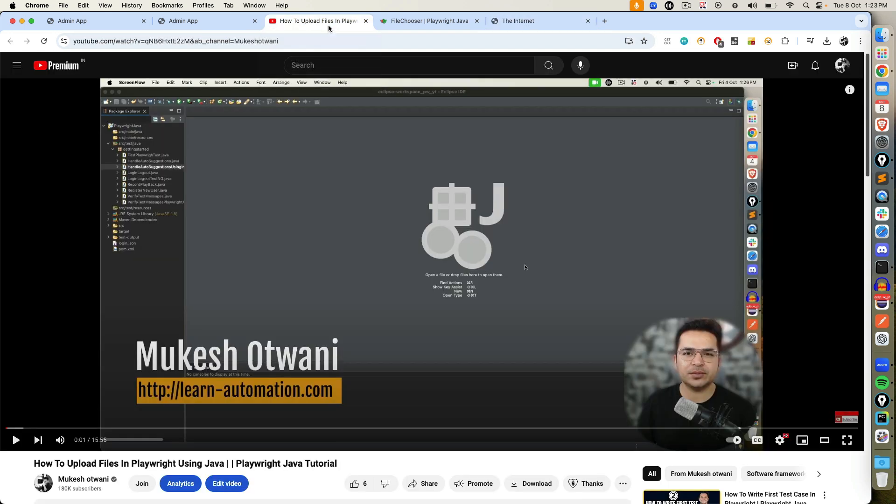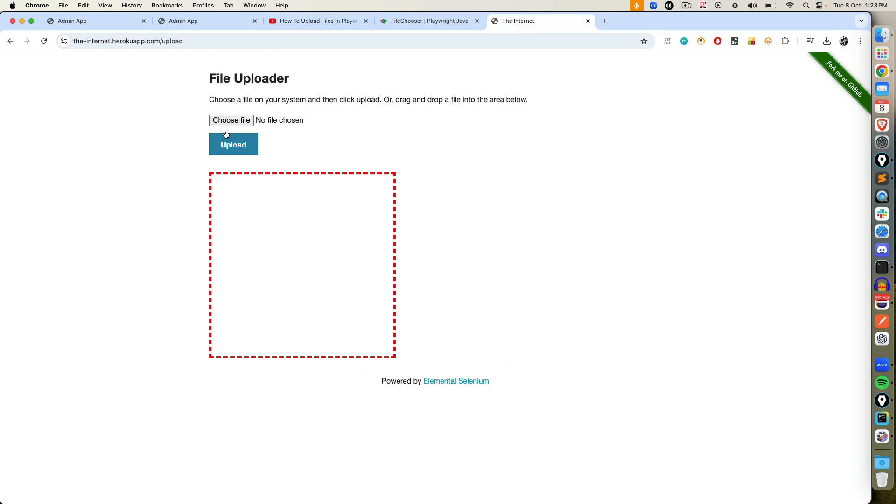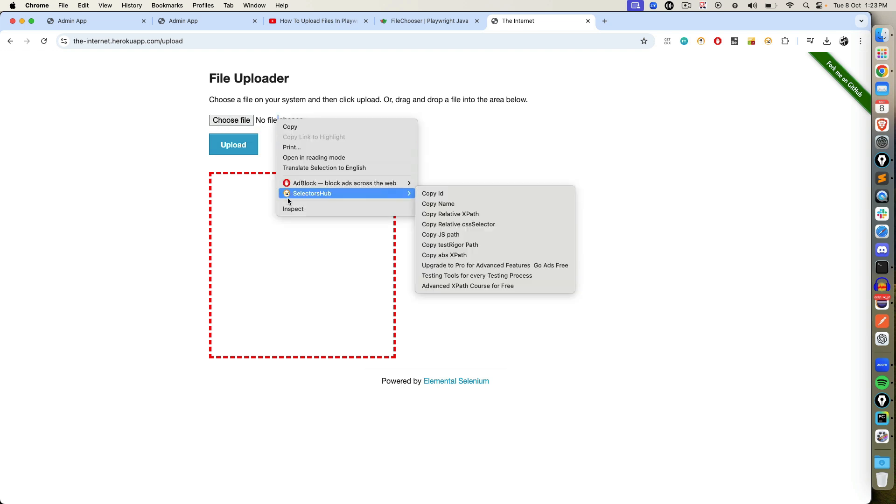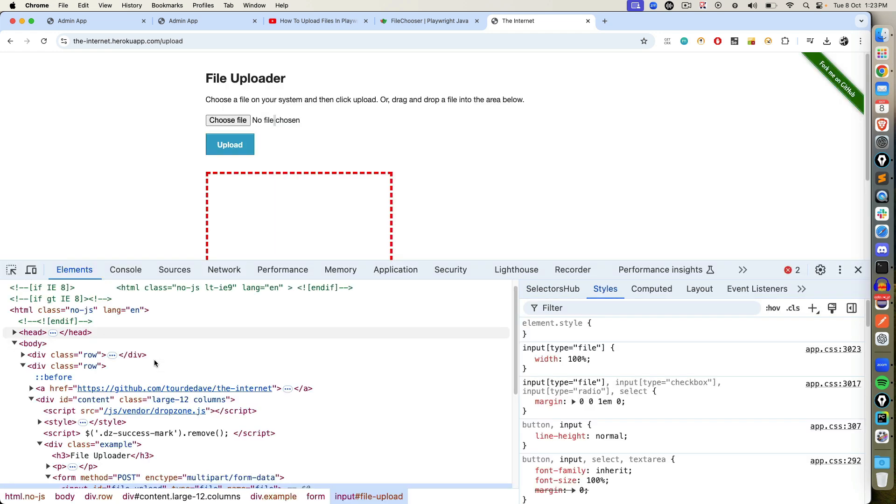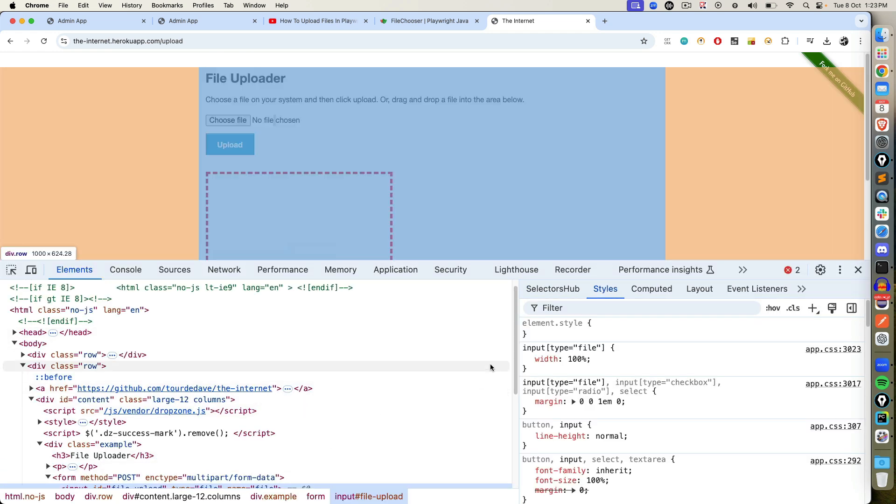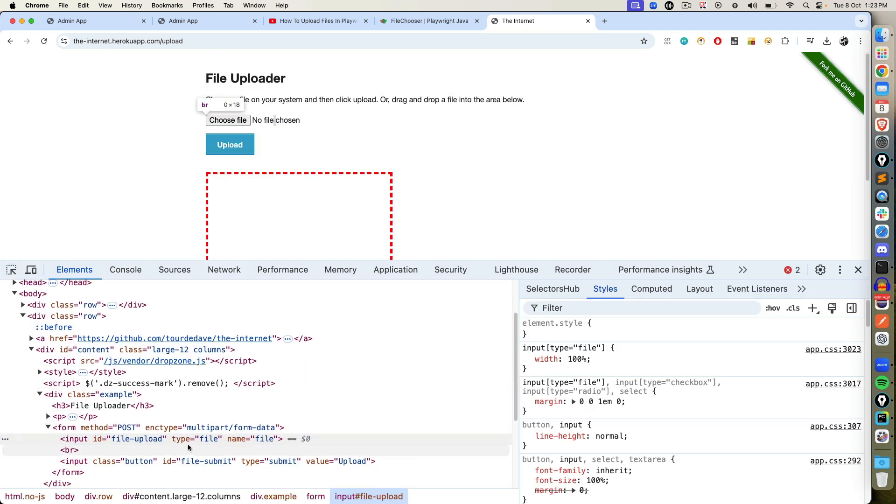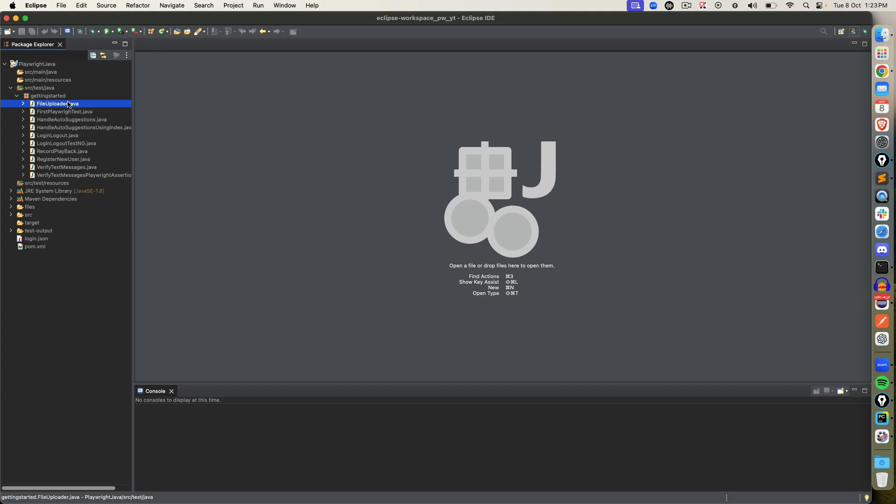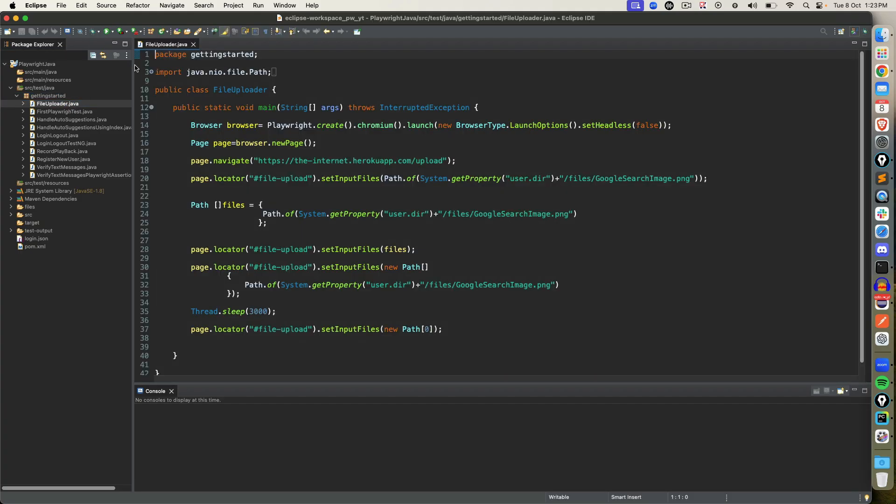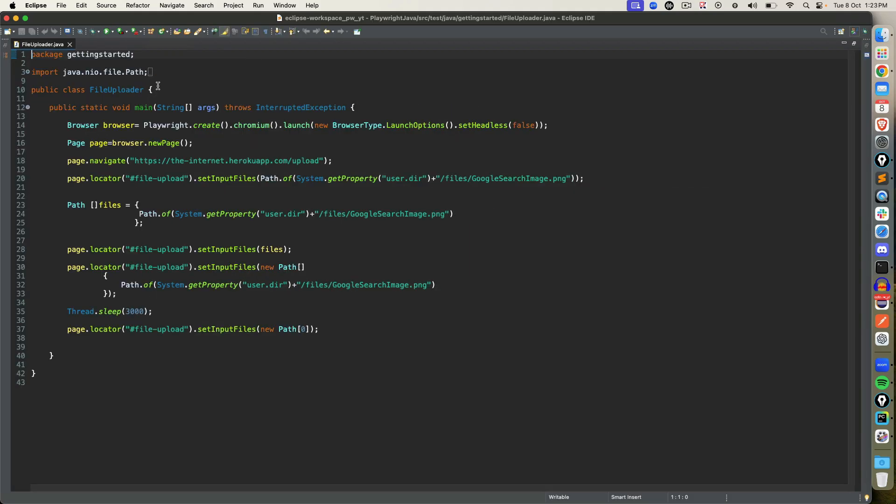So in part one, we discussed how to upload files in Playwright when you have a tag called input tag and type equal to file. We discussed how to handle this kind of file uploader where the tag name is input and type equal to file. You can directly use the option we discussed, which is set input files.